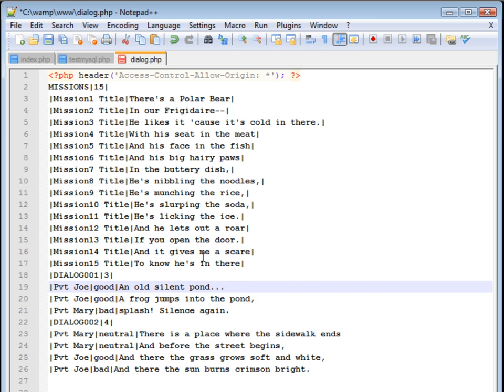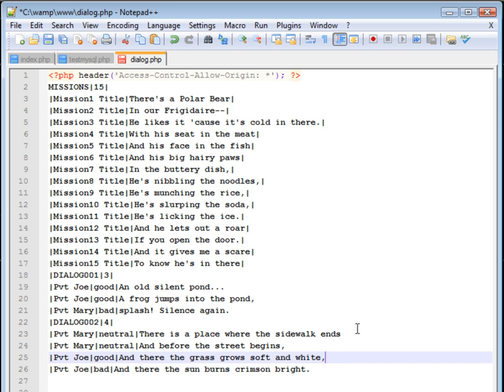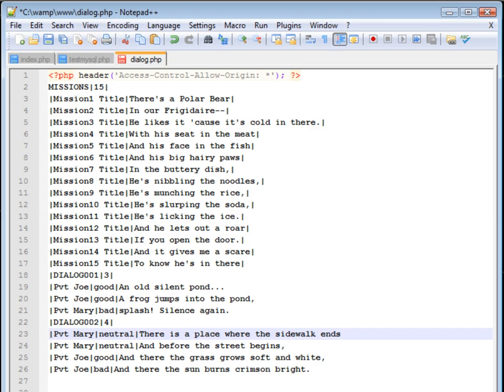So I can just continue to fill this in and the game will access this. This will be great for if I want to have multiple translations or if I decide to change the text. It will be really easy just to pop in here and change that.